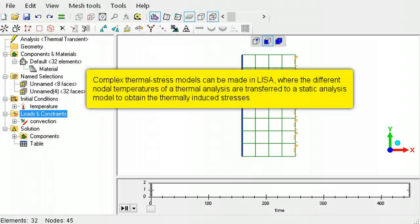Please view the tutorial on performing a thermal stress analysis, where a thermal analysis is first performed and the temperatures are then transferred to a static analysis model for a stress analysis.